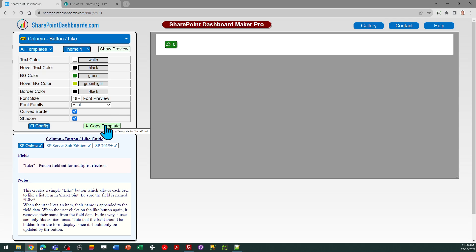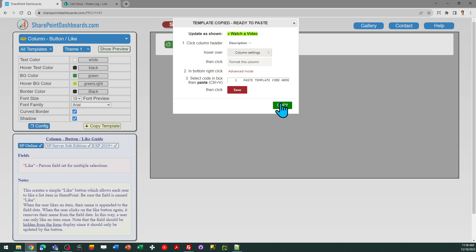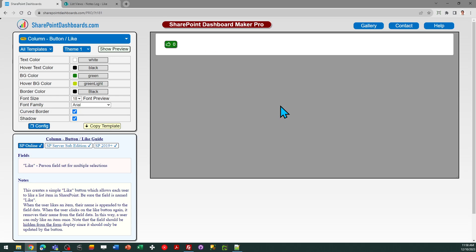I've got my list ready to go. So I'm going to click on copy template, then follow the directions in the box and click copy.